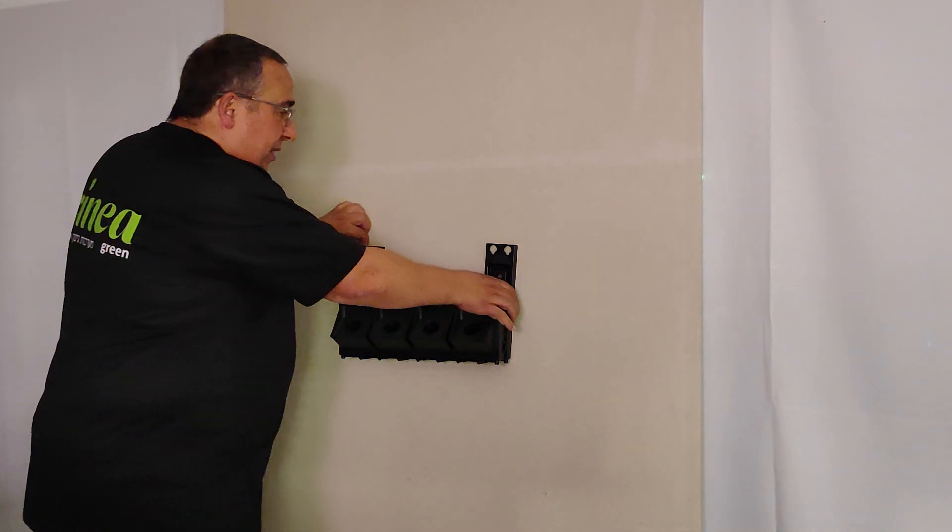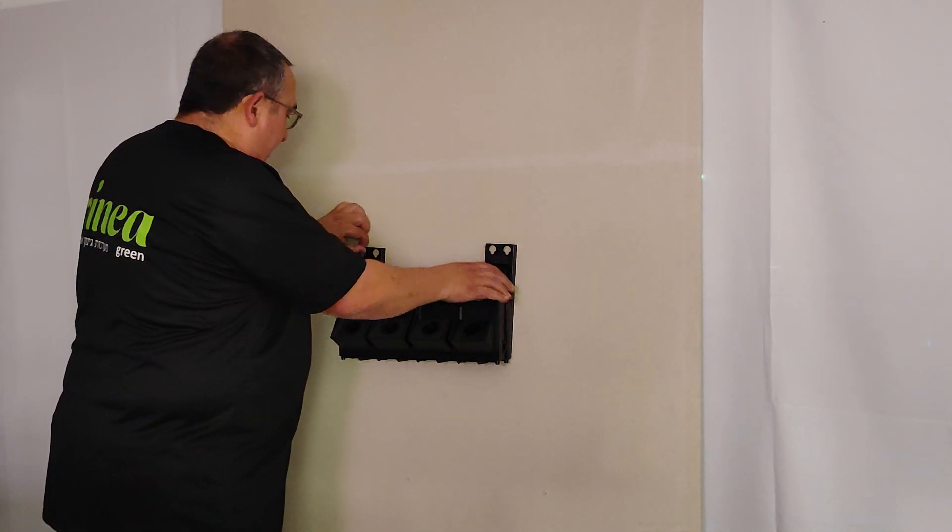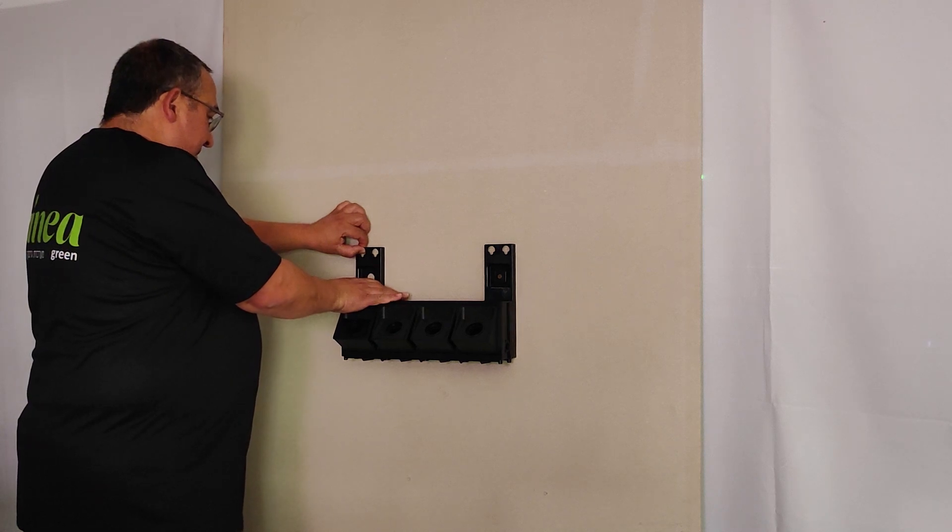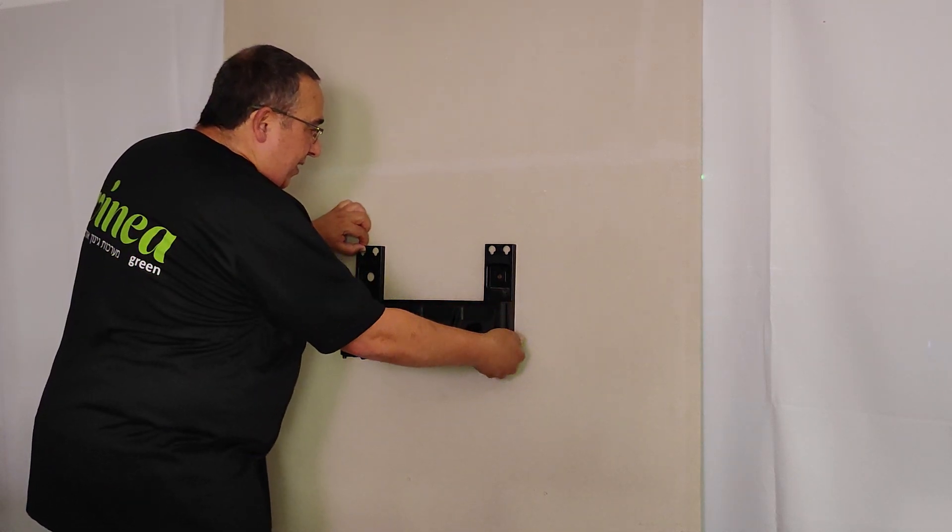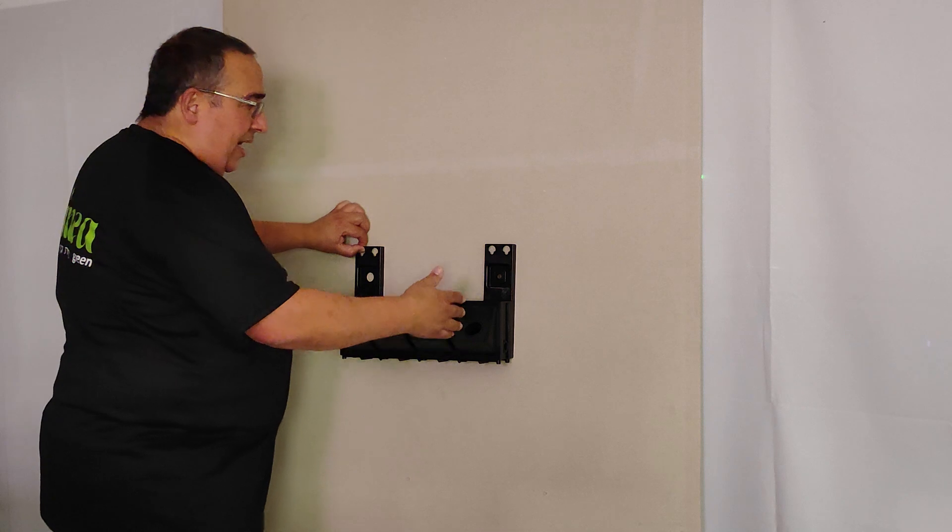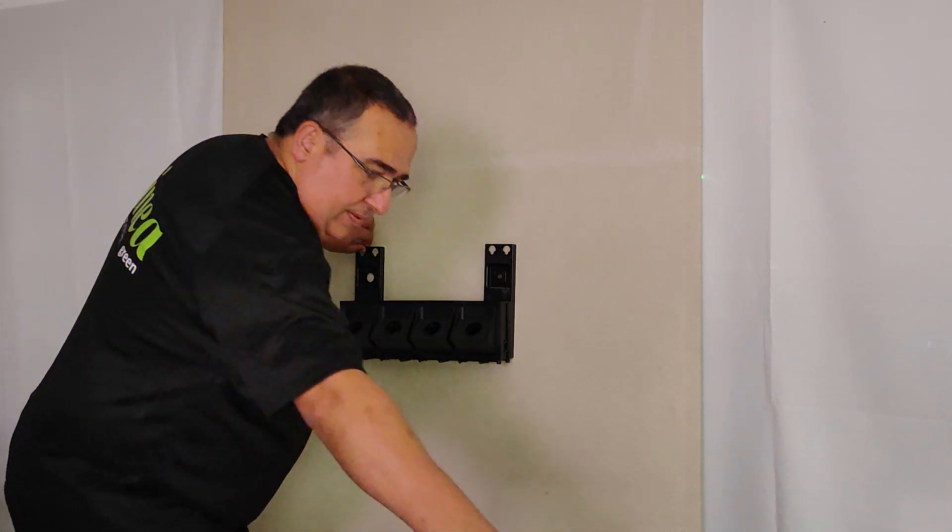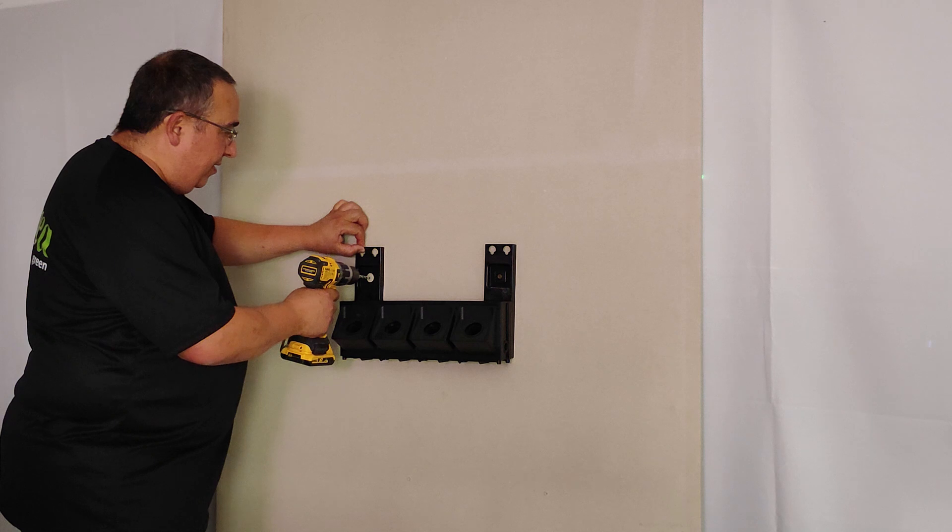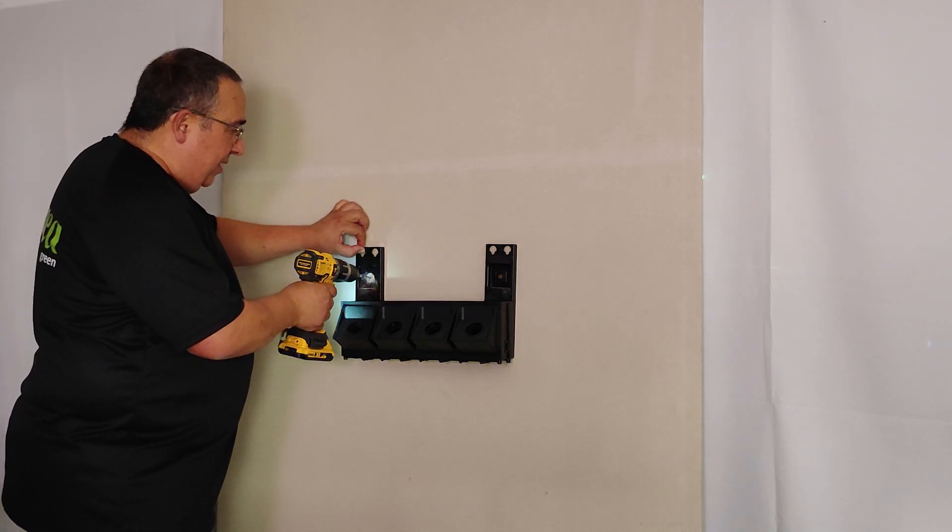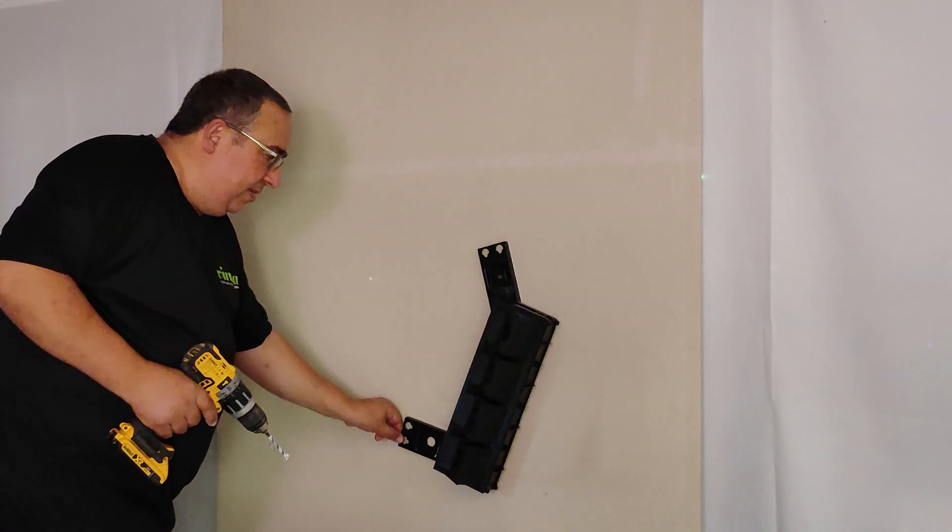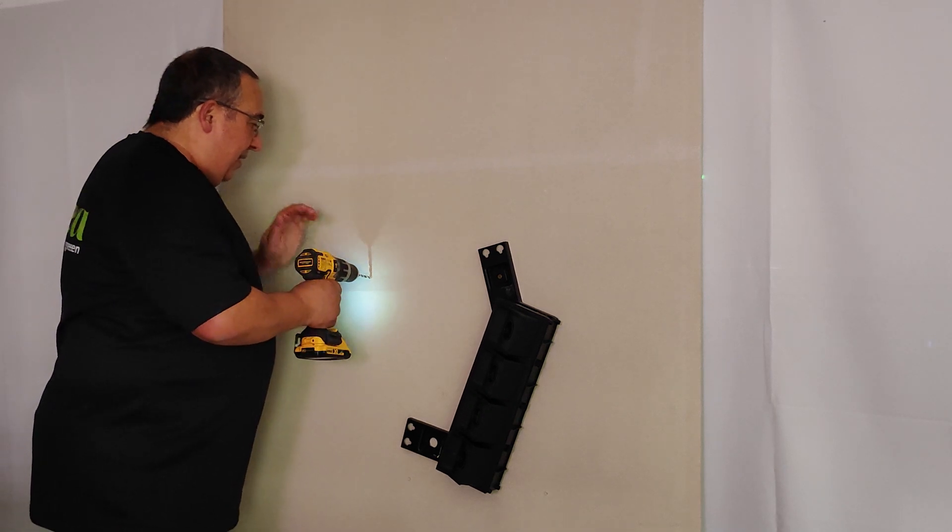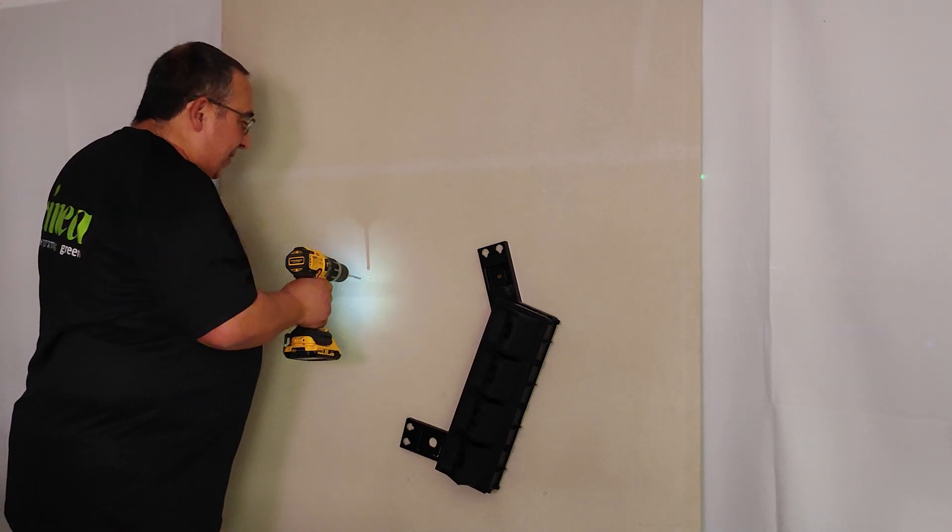Very important to see that everything is straight, horizontal, and vertical. I see that it's here plus minus, I'm marking my point, and I'm drilling.